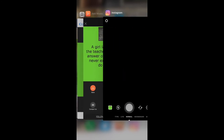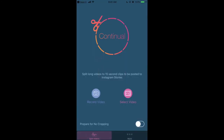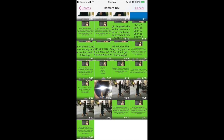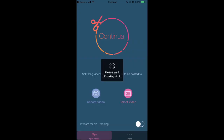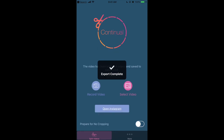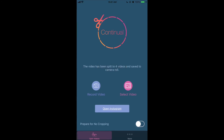Once saved, go to an app called Continual. Click Continual, select the video you just made, click Choose — and that's it. It will automatically process and slice the video into 15-second clips, however long your video is. It supports up to 10 minutes. This will export four different clips.